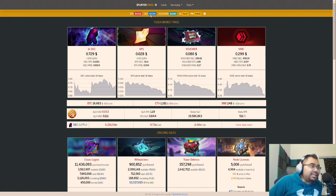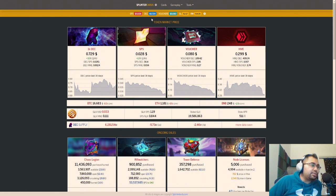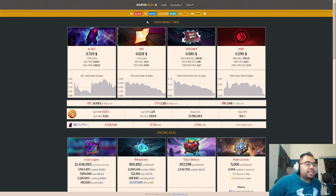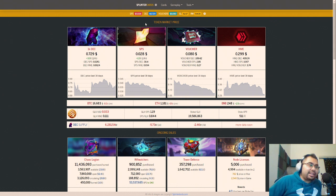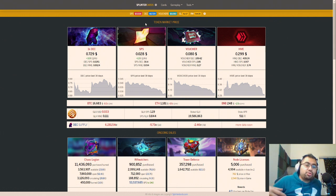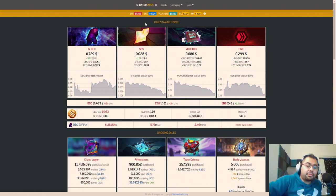And right now, DEC is trading at a discount, where 0.72 or like 730 Splintoshis roughly. We need to get that back up to peg. We need to get people to start burning more DEC. We need to get people to start burning SPS to give it value and utility.